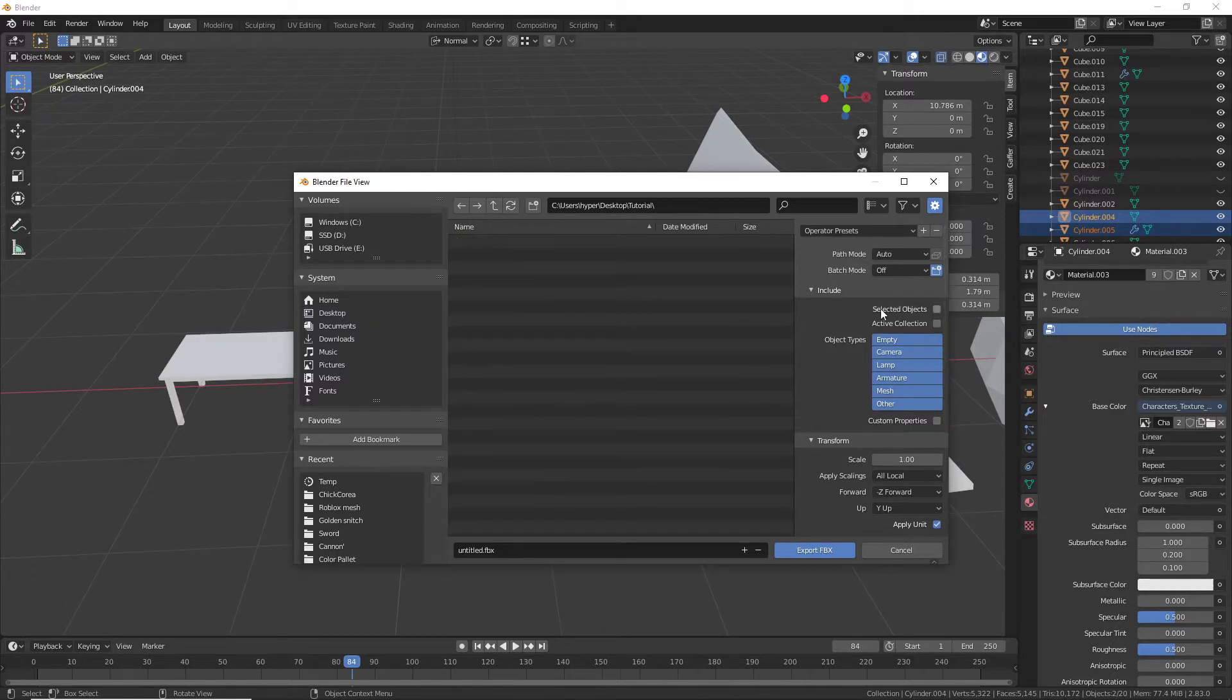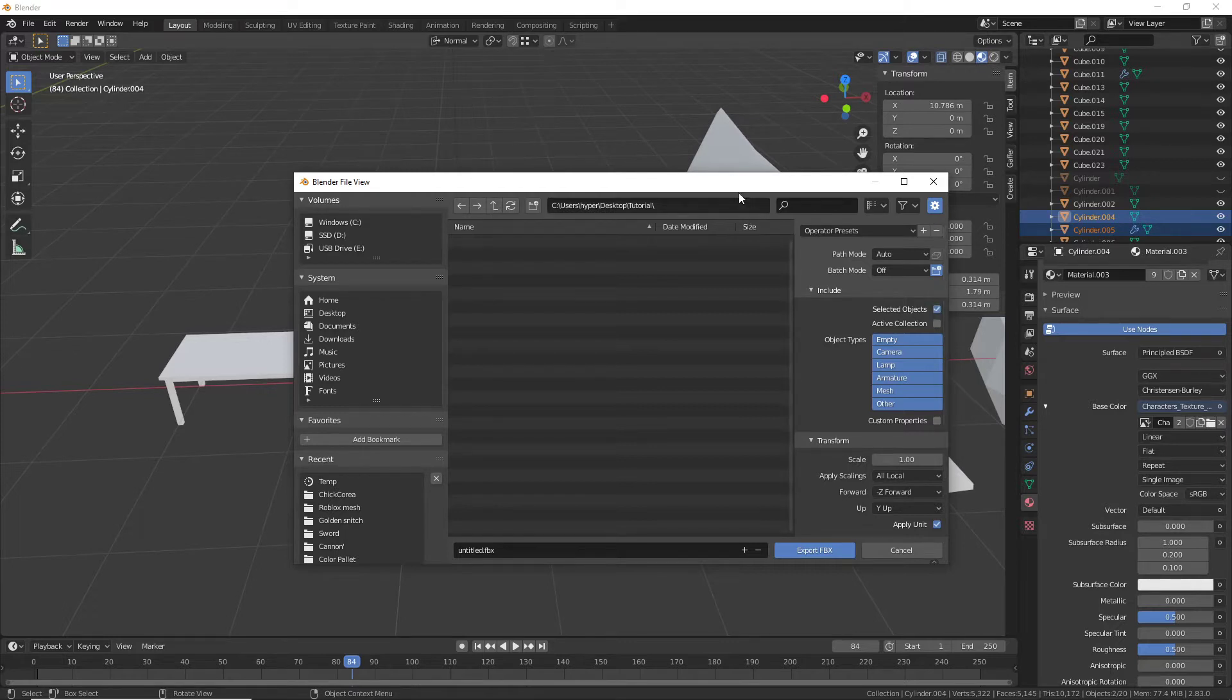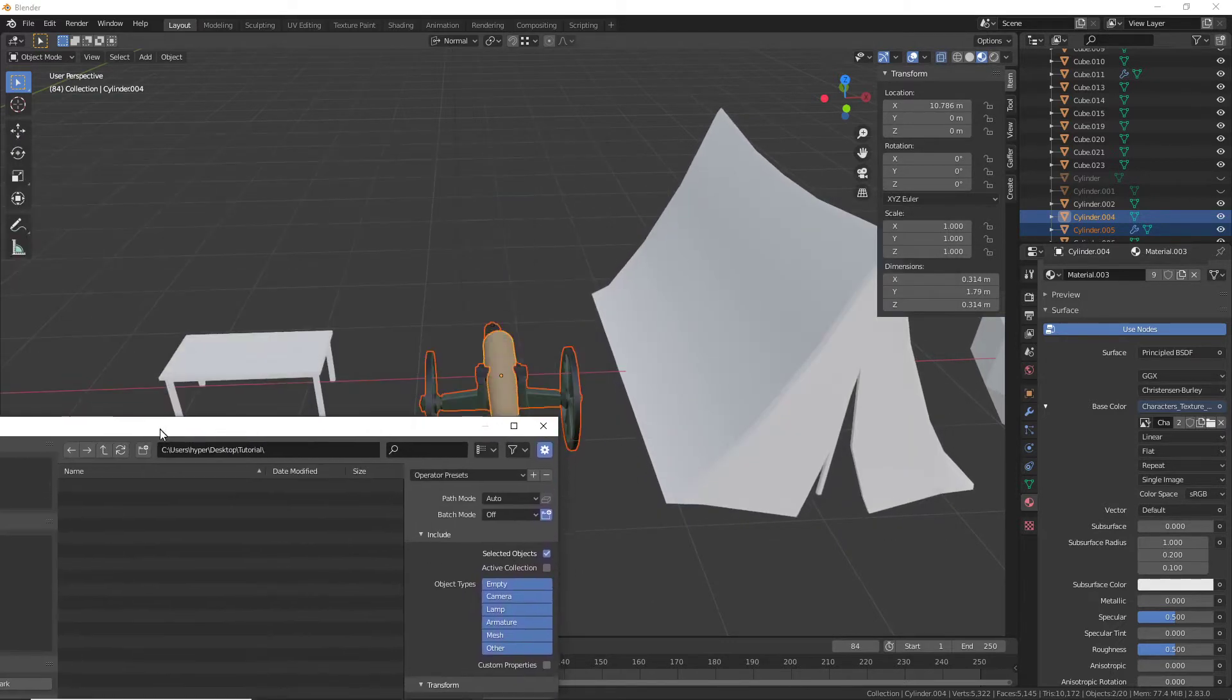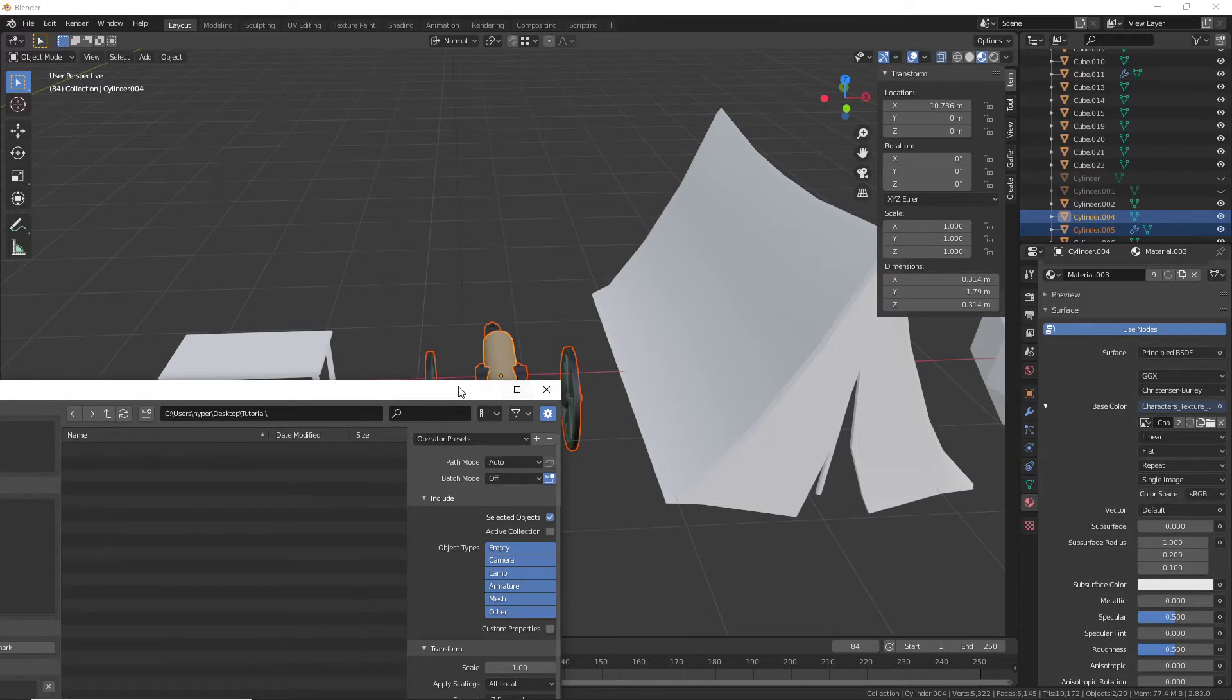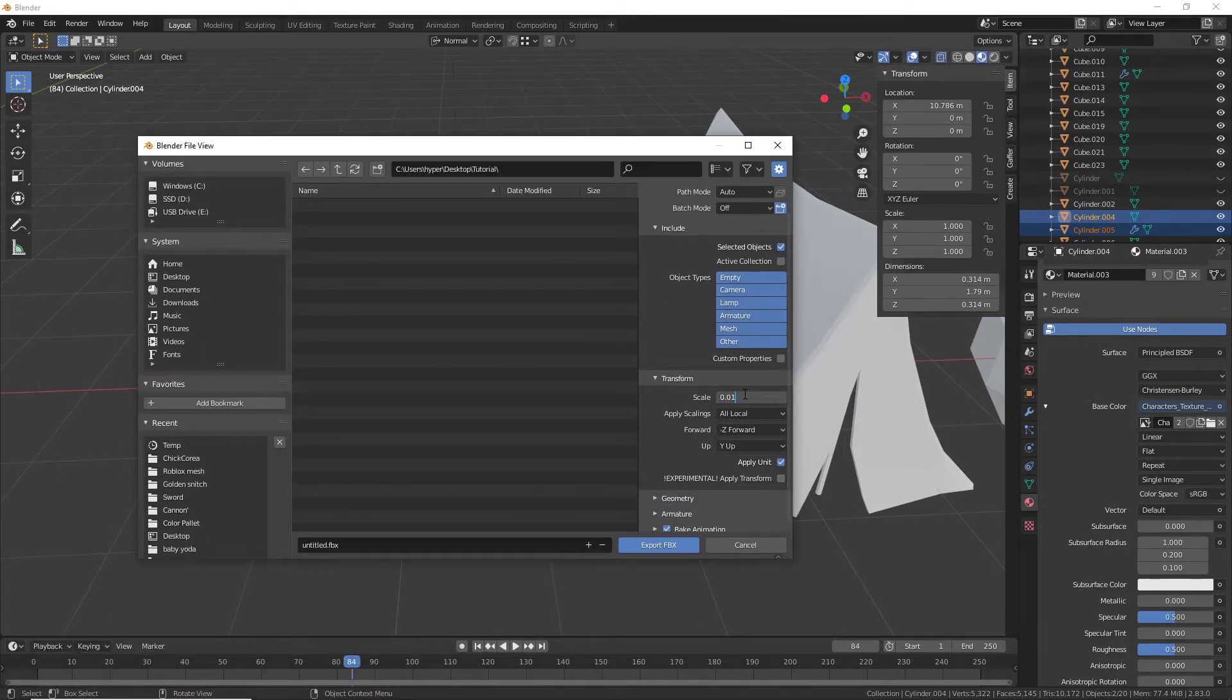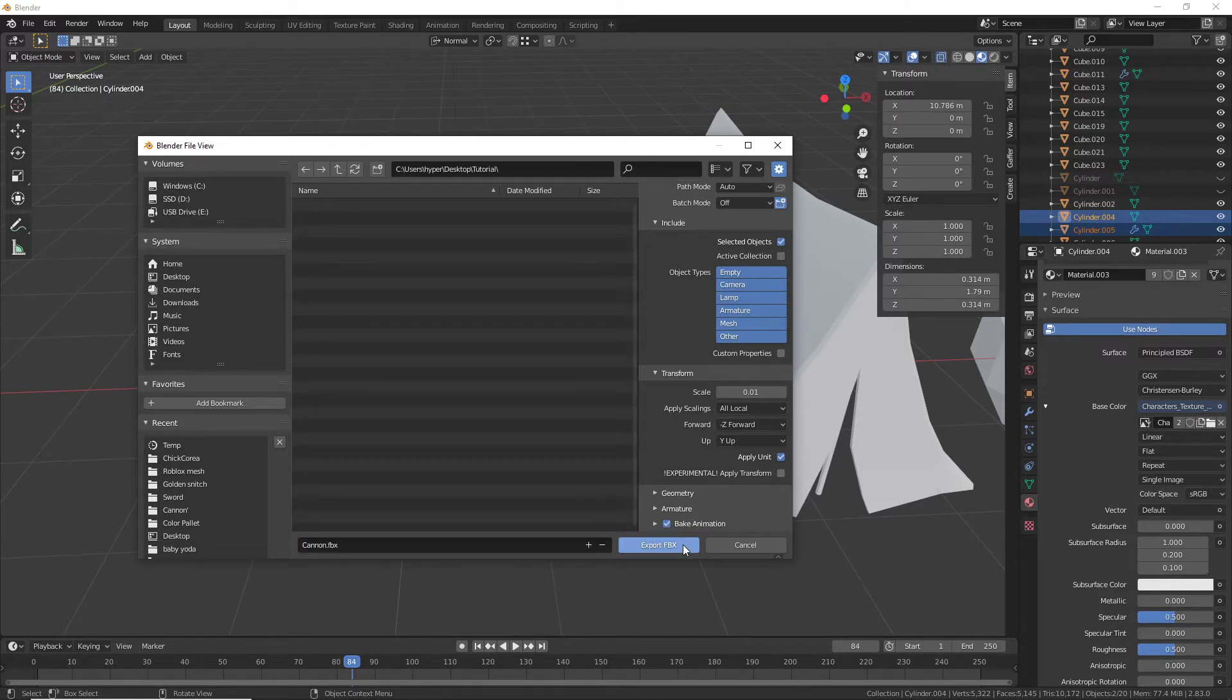All right, so the options that you want to select is Selected Objects. This makes it so that it will only export that thing that you selected. On the scale, set it to 0.01 because FBX is always larger than it's supposed to be. And I'm going to call this thing the cannon. In this case, it's going to grab the whole cannon.